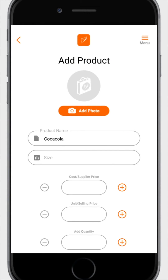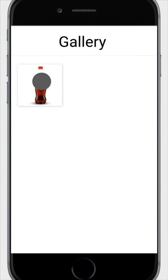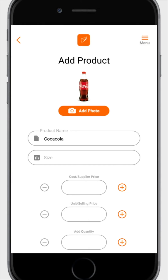Then click on add photo. Choose how you want to add the image — either from gallery if you already have the picture on your phone, or from camera if you want to take the picture on the spot. Whichever one you choose, try to use a white background for it.